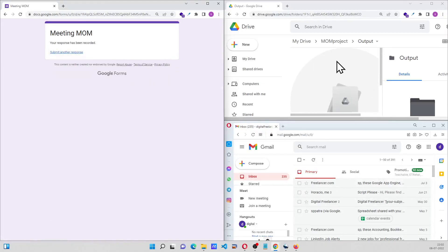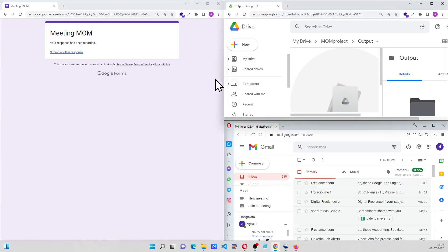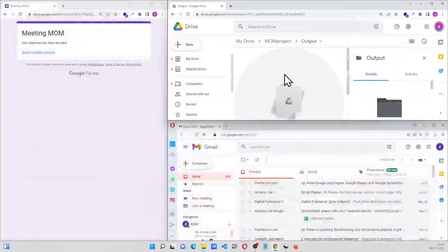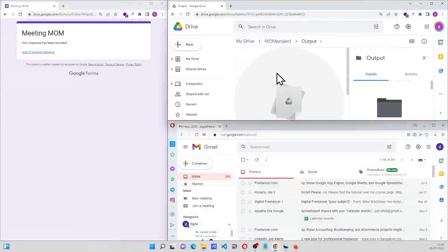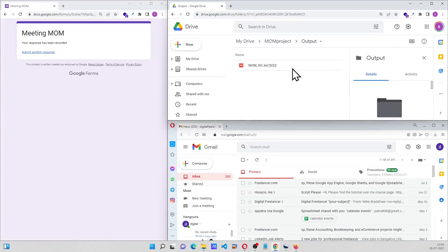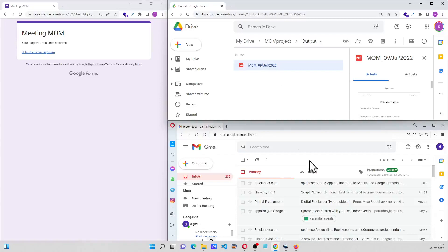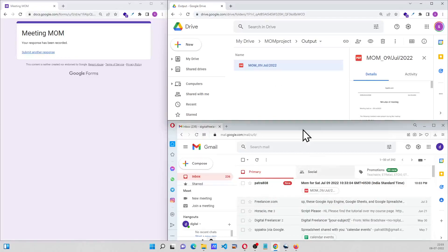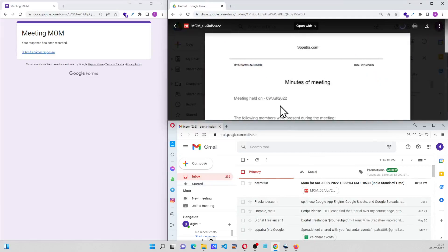In this folder, right now the form is going to generate an output over here which is produced with today's date, and let us see the email has also come. Right now let us look at this.